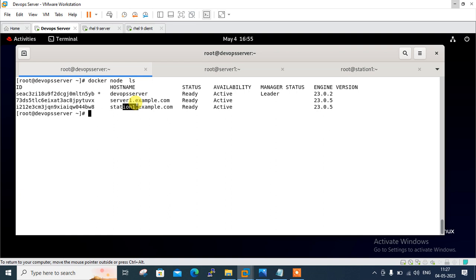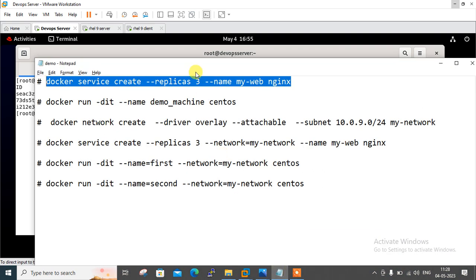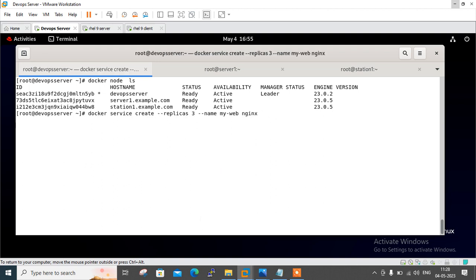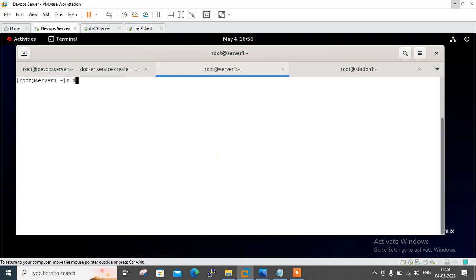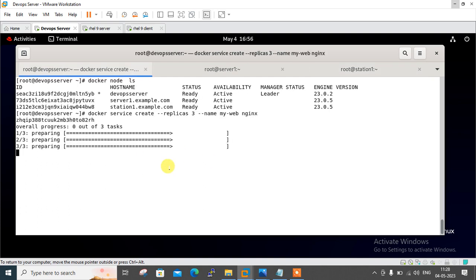So let's move to the first step: launch a service without overlay network. I'm going to launch an nginx service in three-replica mode. I have the command written in my demo file — docker service create --replicas 3 --name my_web nginx. It's pulling the image from Docker Hub. Let me check docker ps — currently there's nothing on the worker nodes either.